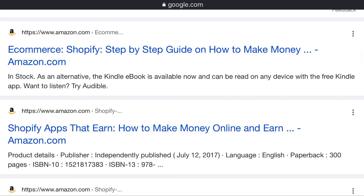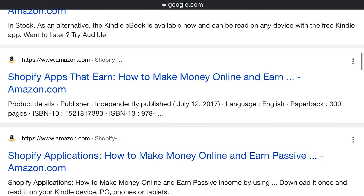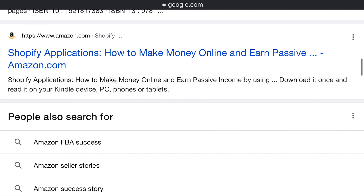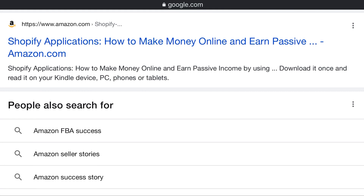Make money online on Amazon.com. As an alternative, the Kindle ebook is available now and can be read on any device with the free Kindle app. Want to listen? Try Audible. Shopify app — how to make money online and earn passive income from Amazon.com. Publisher: Independently published.